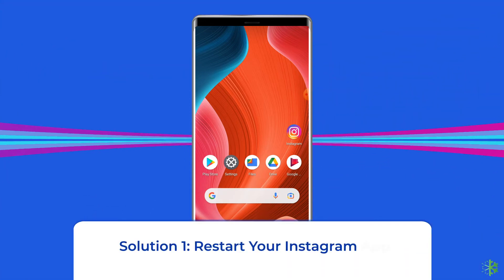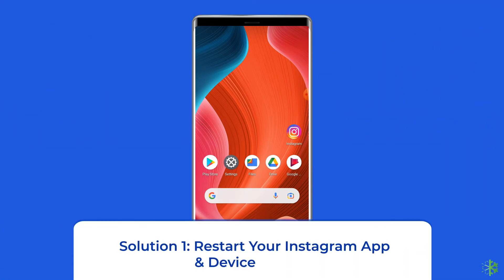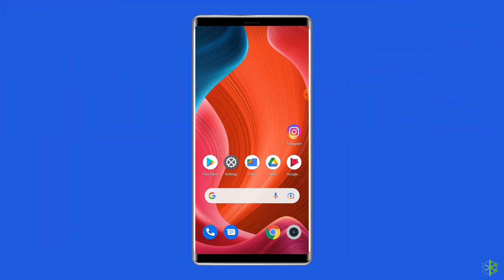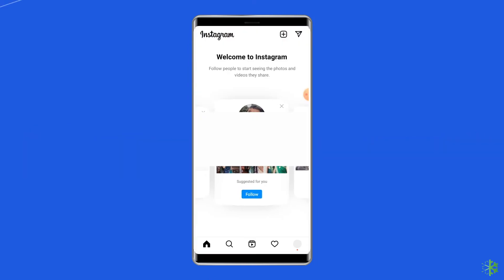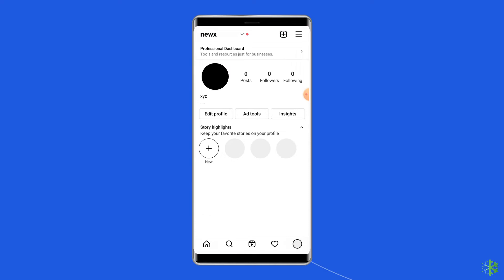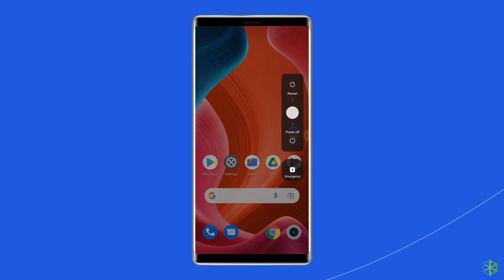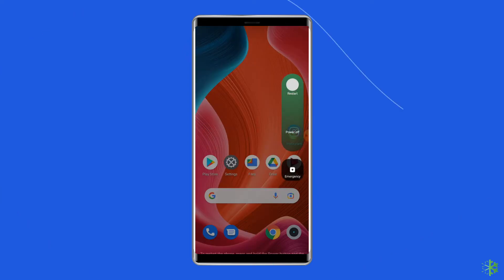Solution 1: Restart your Instagram app and device. Since the issue is related to the app, the first thing you need to do to resolve this issue is relaunching the Instagram app. So give a fresh start to your app and see if that can fix the error or not. Besides relaunching the app, you can also restart your Android device. This can help in fixing couldn't post comment on Instagram.